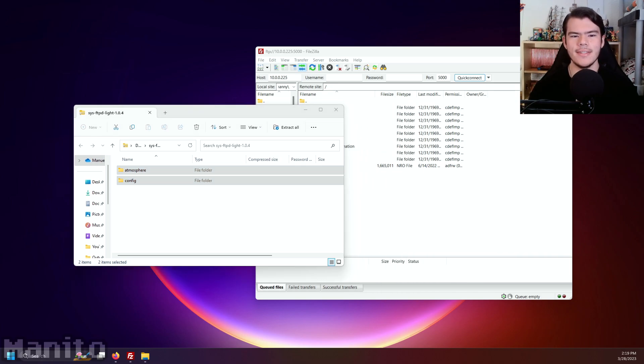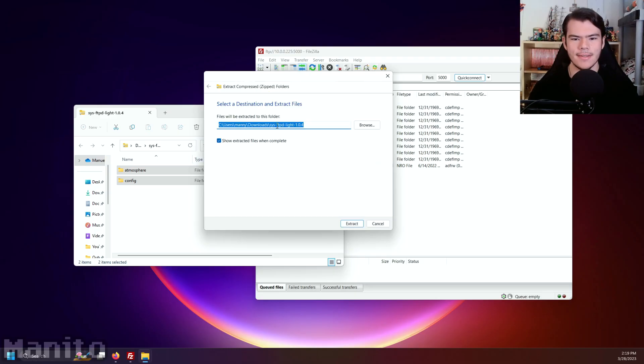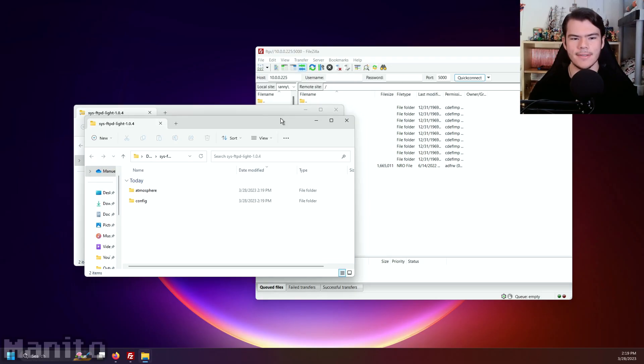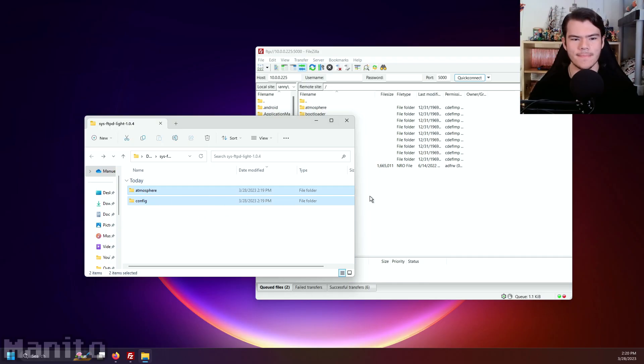Well, you need to extract any zip, RAR, or 7-zip folders before moving them over to your SD card via FTP. Extract it. And there we go. Okay, now we can move it over here. All right.